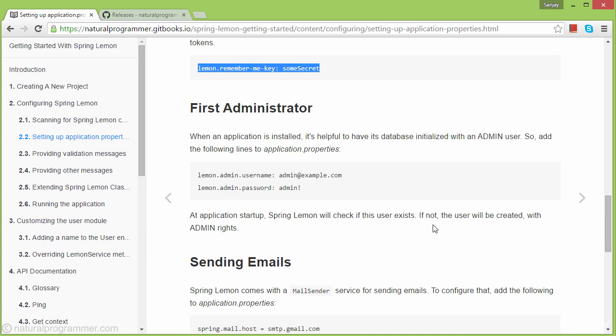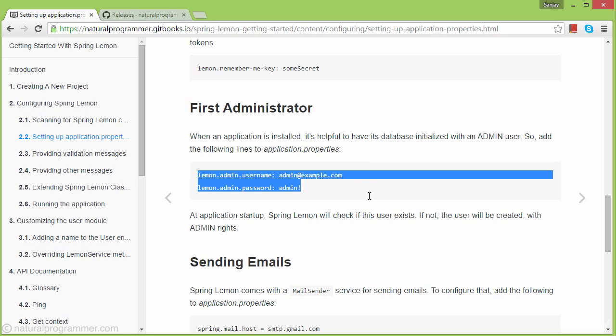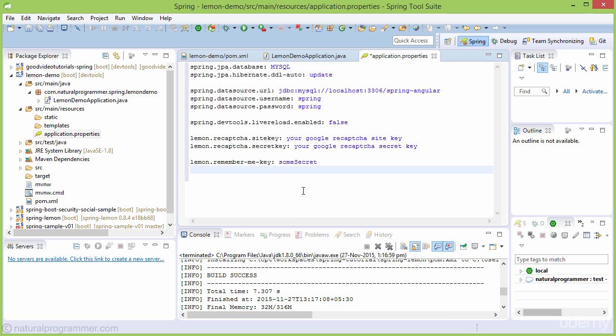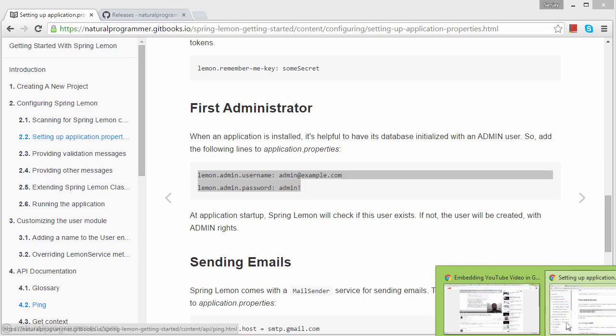We need to provide data for the first administrator that will be created when the application runs for the first time. When installing an application, it's helpful to initialize the database with an admin user so you can log in and perform admin operations. Spring Lemon expects these two properties, so let's add them.